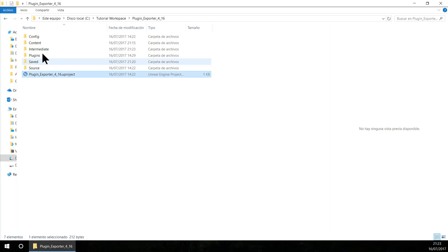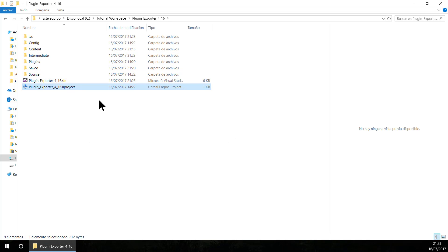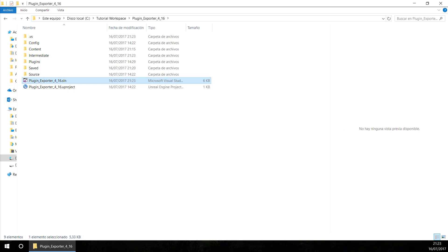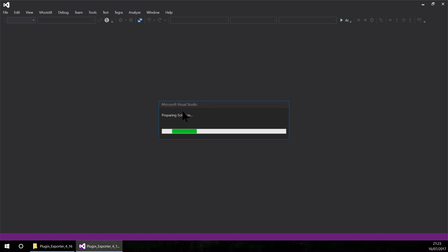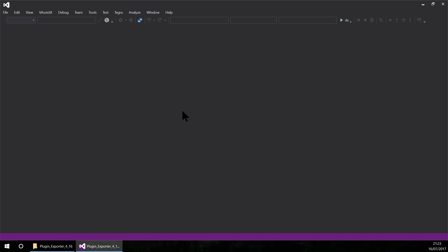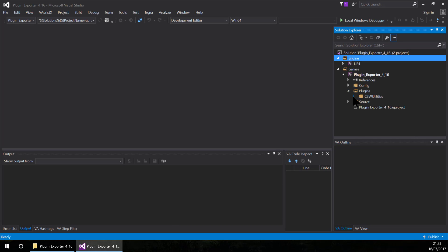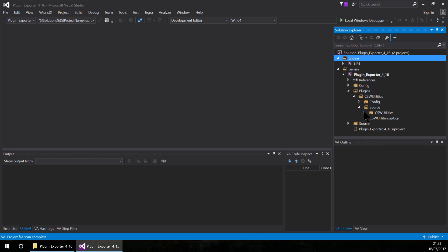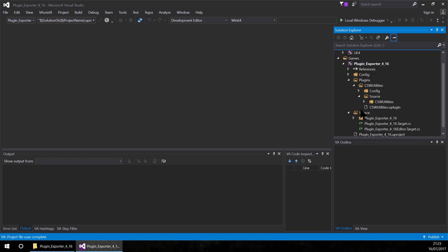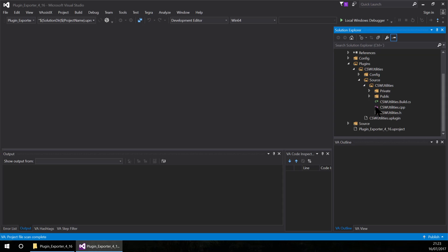Now let's open Visual Studio. This project now has the plugin — the game module as a plugin. If we open the plugin we can see that in source the plugin is there.